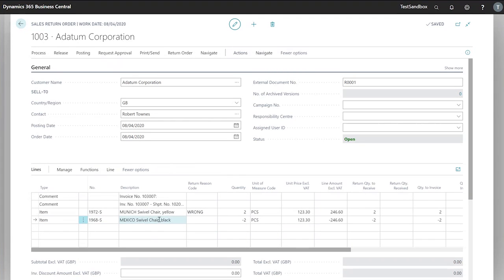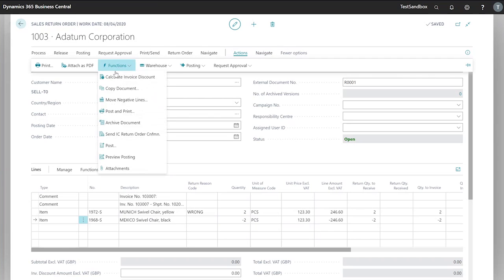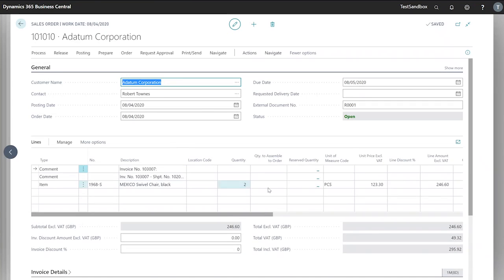Now that we've entered the correct item that our customer wanted to purchase, we can go to Actions > Functions > Move Negative Lines and from here create an order or an invoice. This has taken our second item line and created it into a sales order.